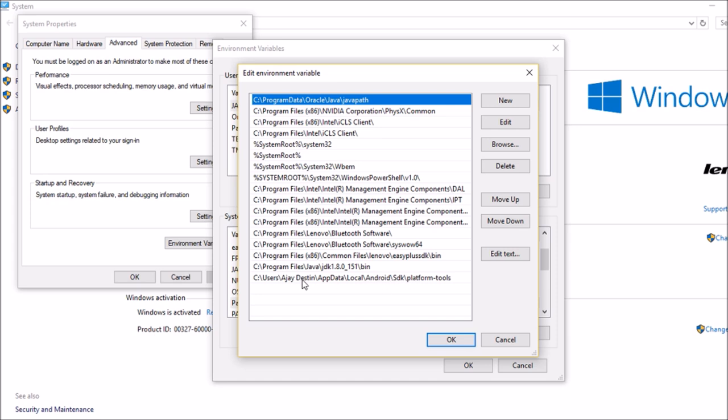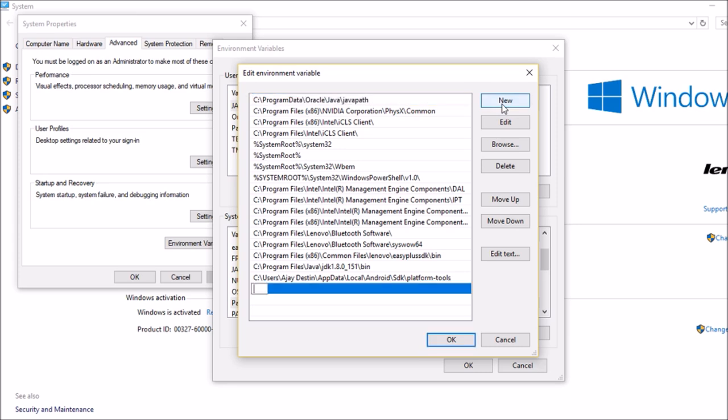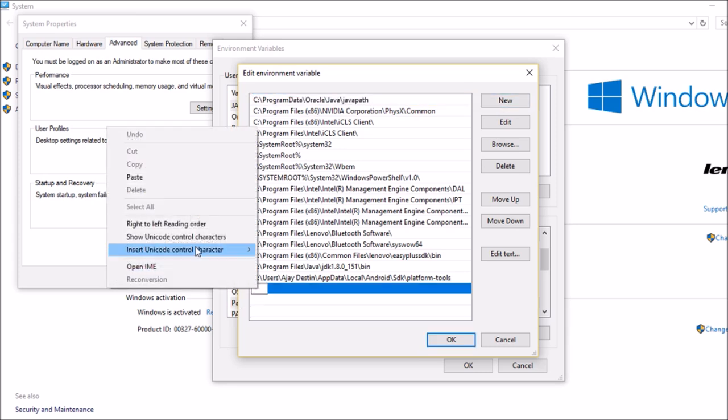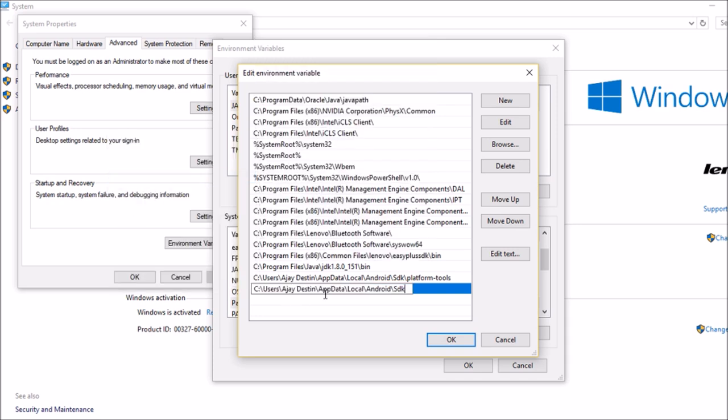So if you haven't set it yet, click on new and then paste the path here. But I already did it, so no need to do it again.